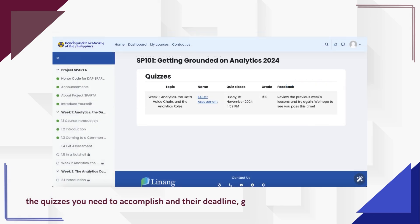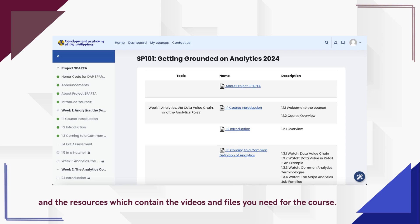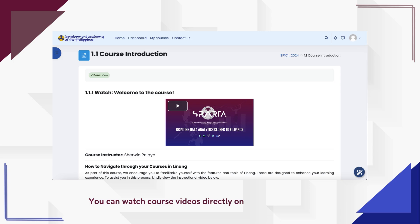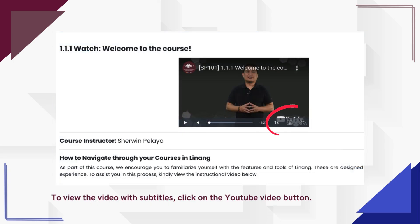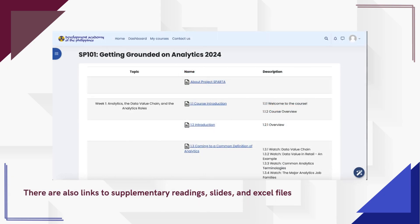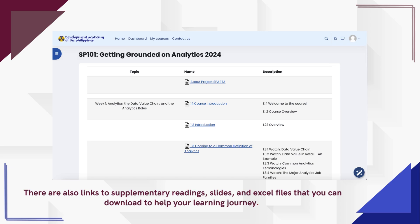The activities section also shows the quizzes you need to accomplish along with the deadline, grade, and attempts left, as well as resources containing the videos and files you need for the course. You can watch course videos directly on Linang. To view the videos with subtitles, click on the YouTube video button. There are also links to supplementary readings, slides, and Excel files that you can download.